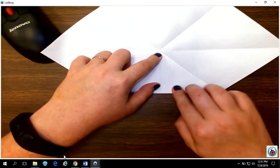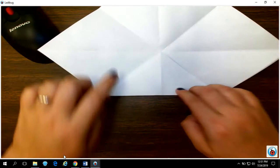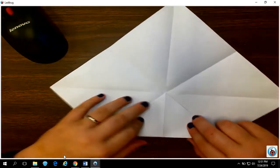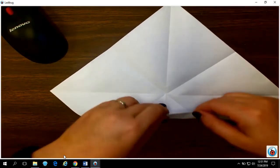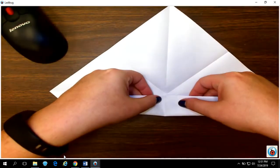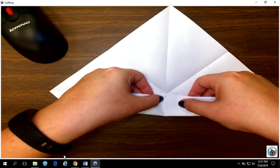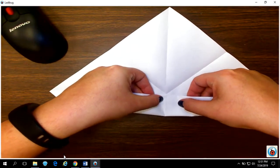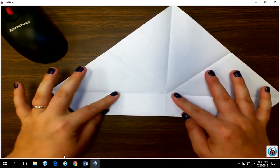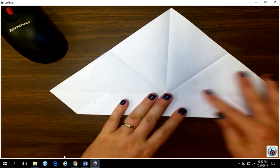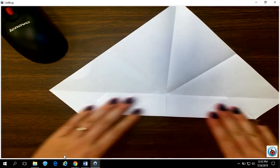And crease the edge you just made. Then take this whole side, flip it up to the very center, and crease that side that you just made.